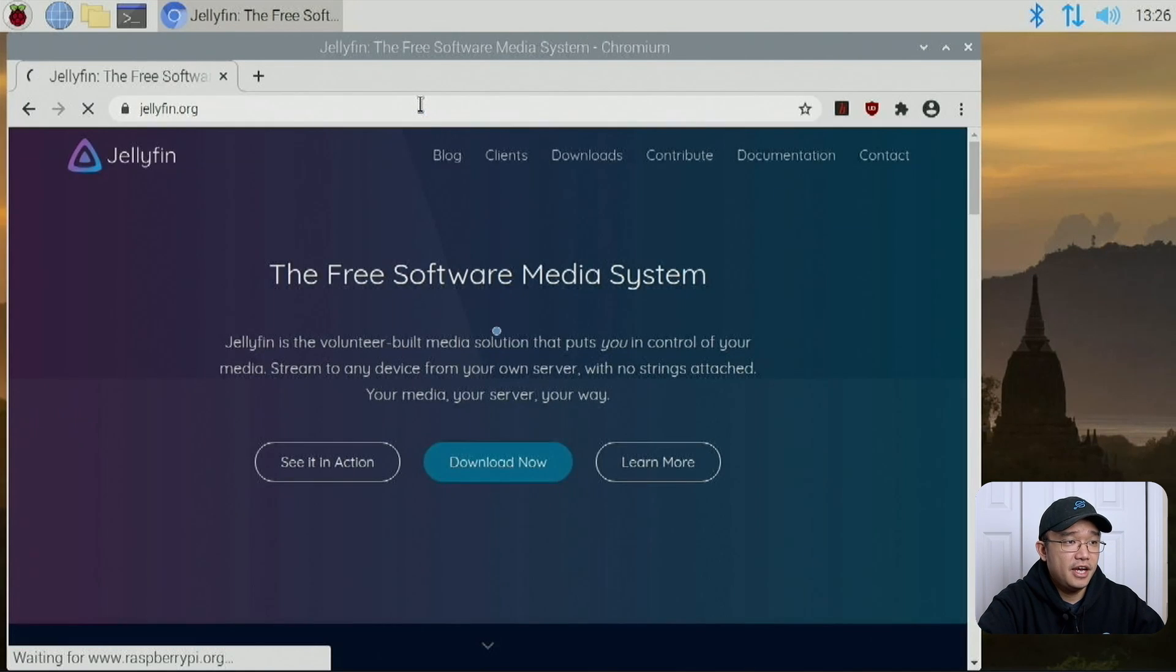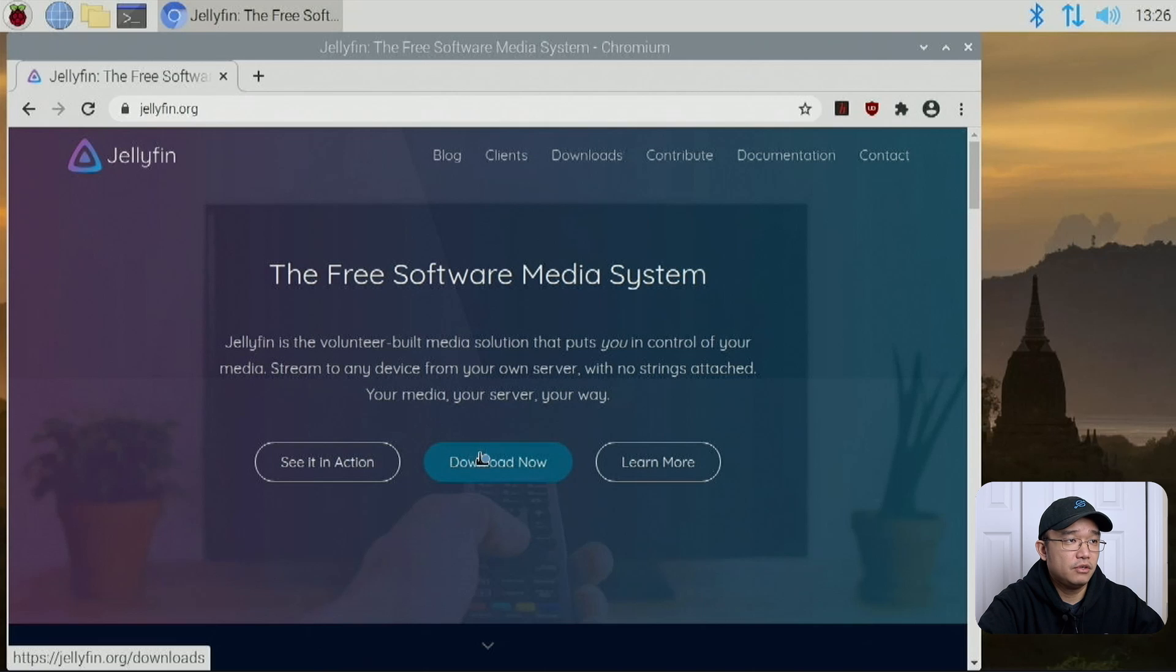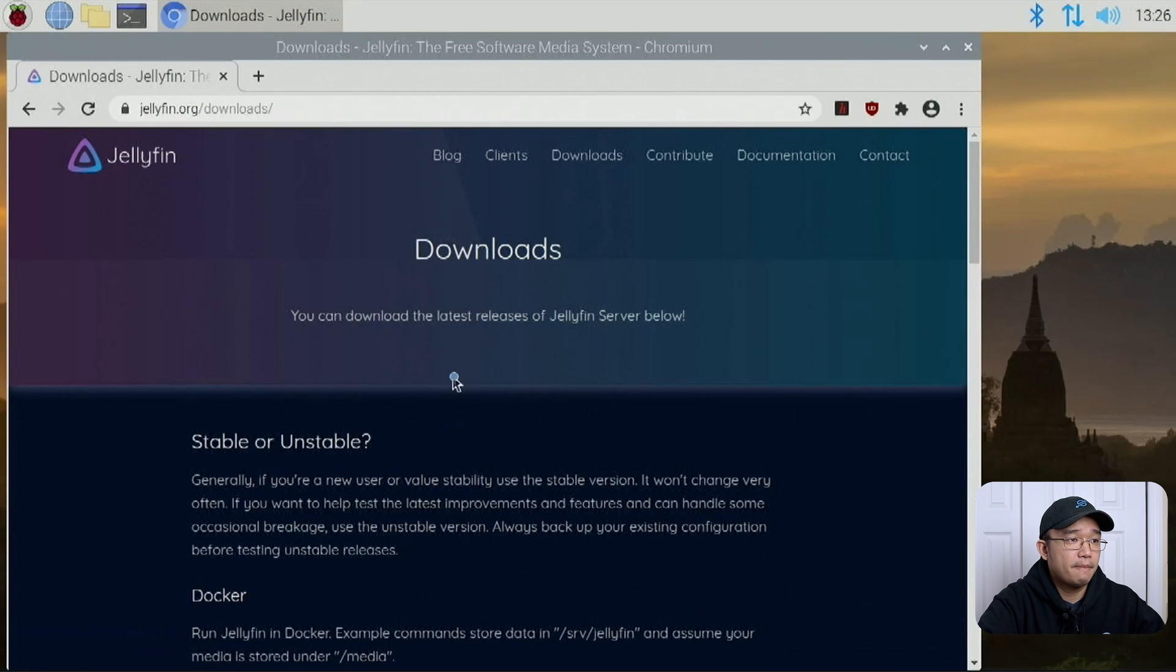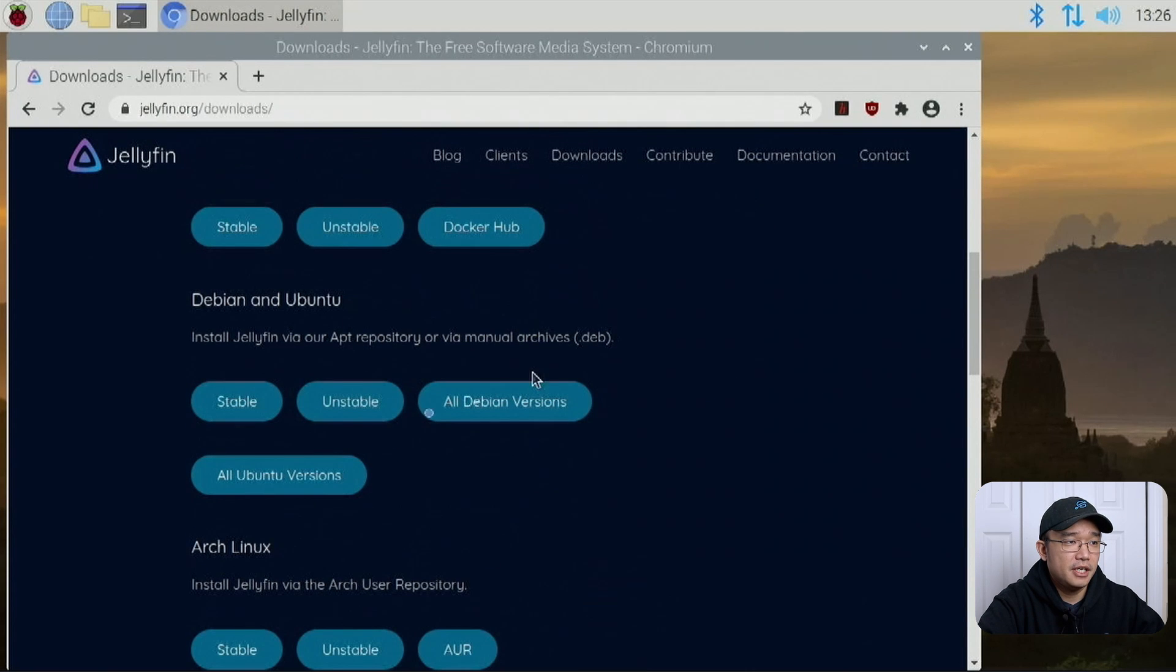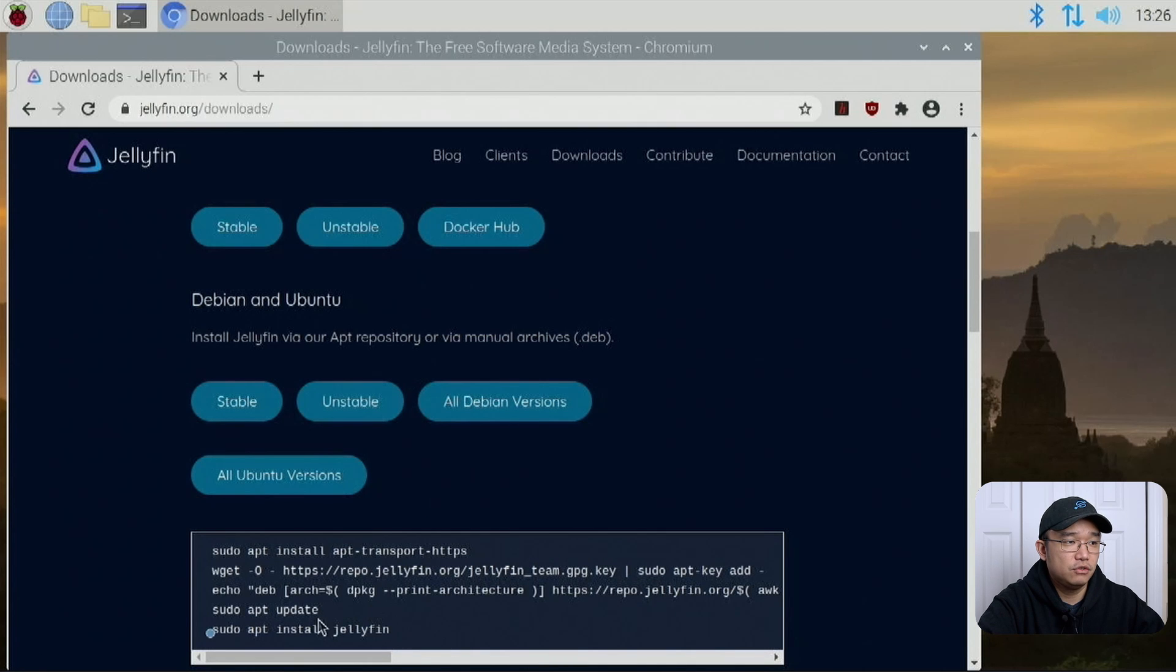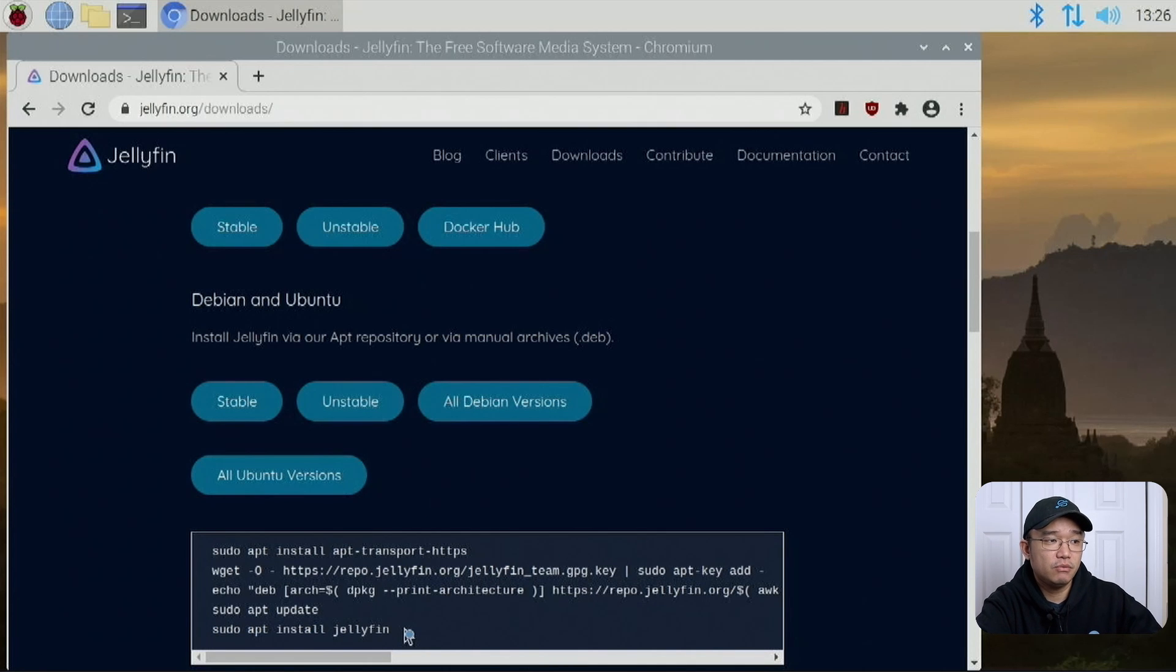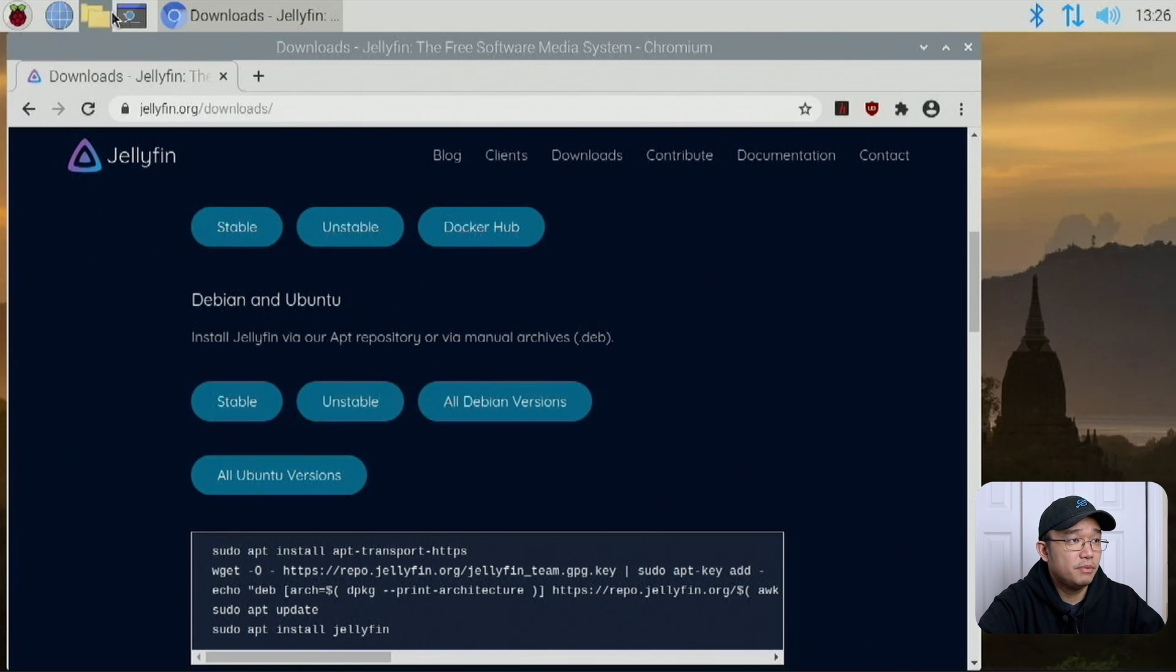The first thing we need to do is pop over to our browser and head over to jellyfin.org. In there, you can actually head over to download now. The only thing we really need from this step is to add the repository so we could download Jellyfin using AppGet. Anytime when they update something, we could just do sudo app update and update Jellyfin that way.